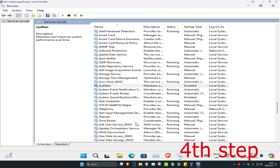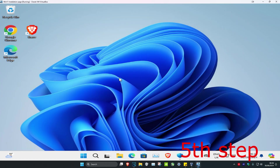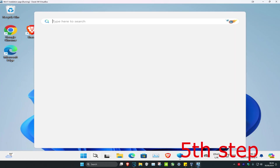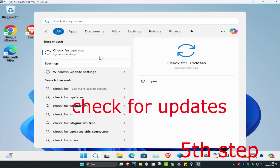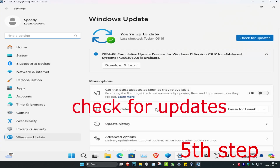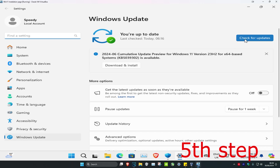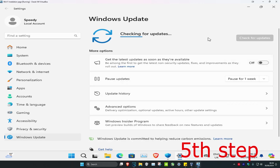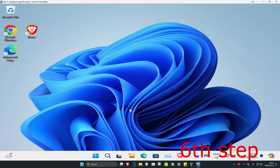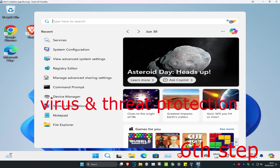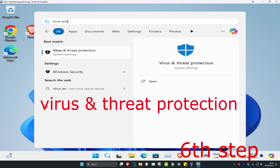For the next step, head over to search and type in Check for Updates, click on it. Once it opens, click on Check for Updates and do any updates that your computer may have.